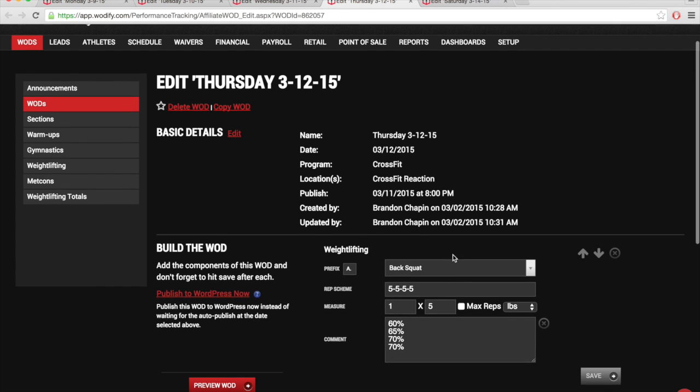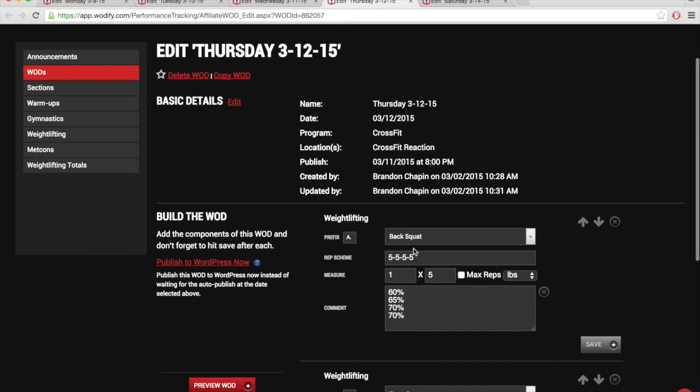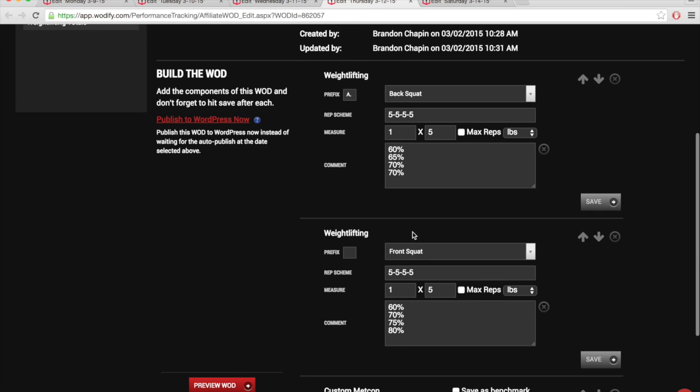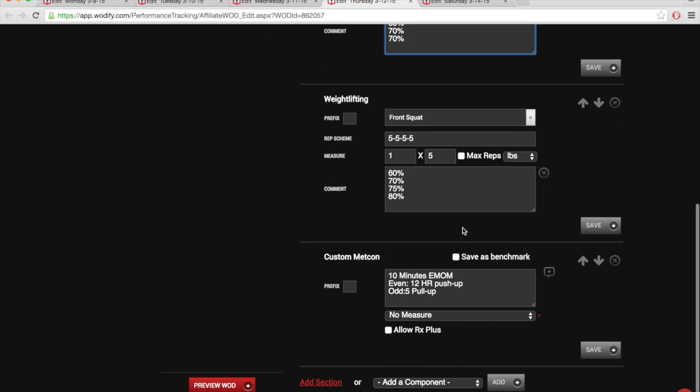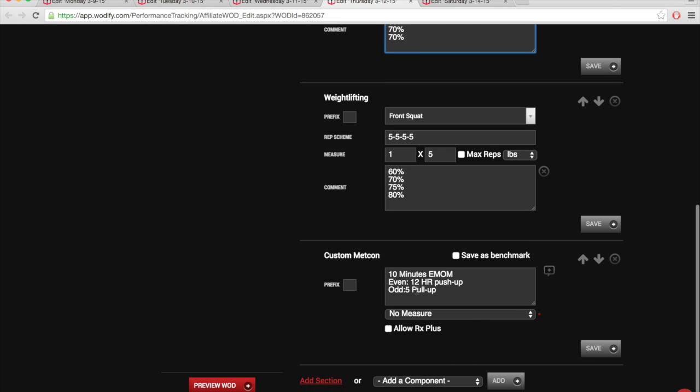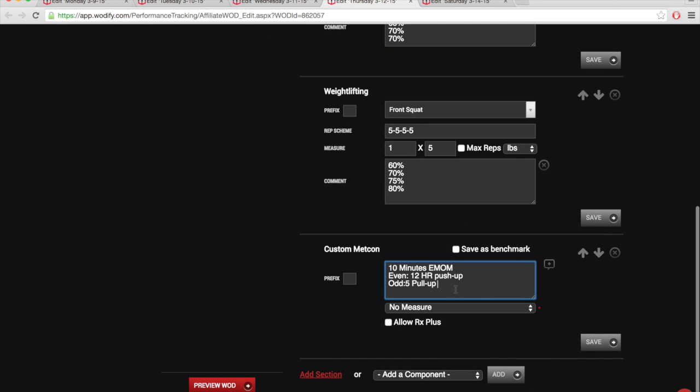Then on Thursday, some lighter squats, a little deload sets of 5. And then we got an EMOM with some hand release push ups and strict pull ups.